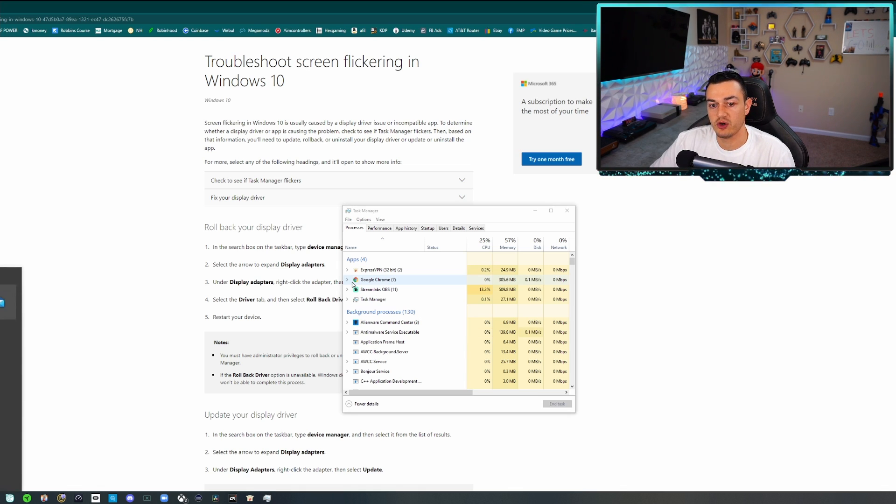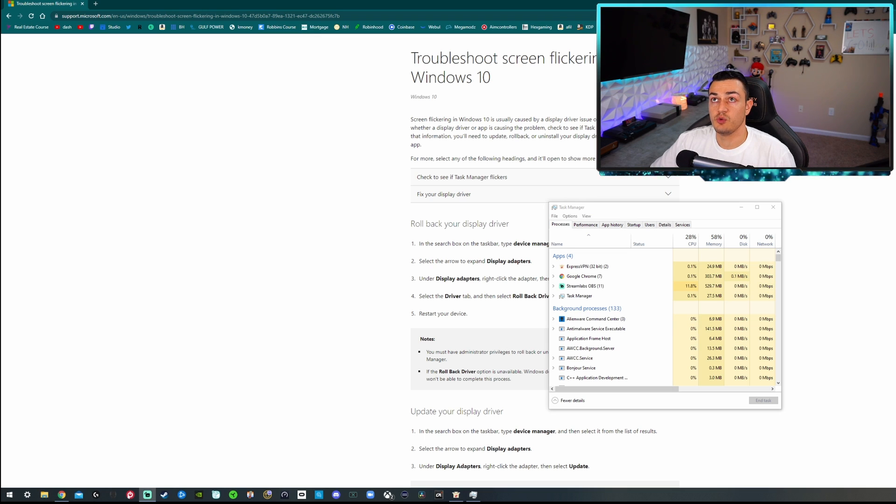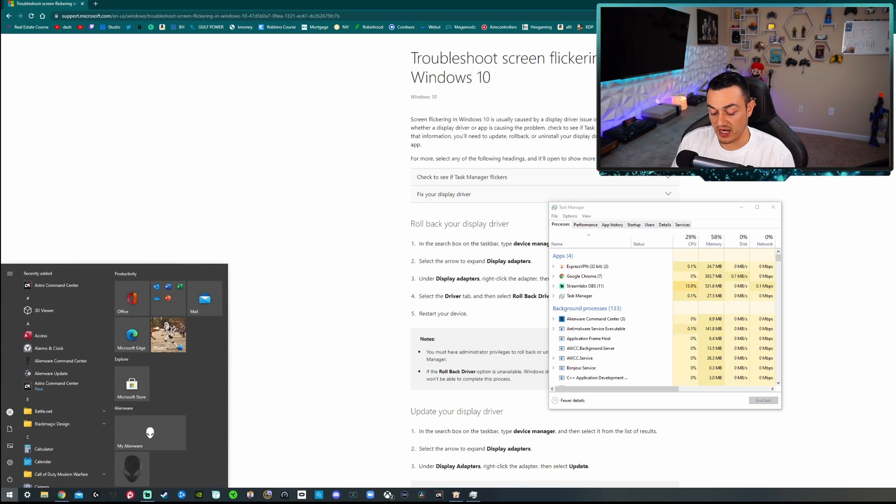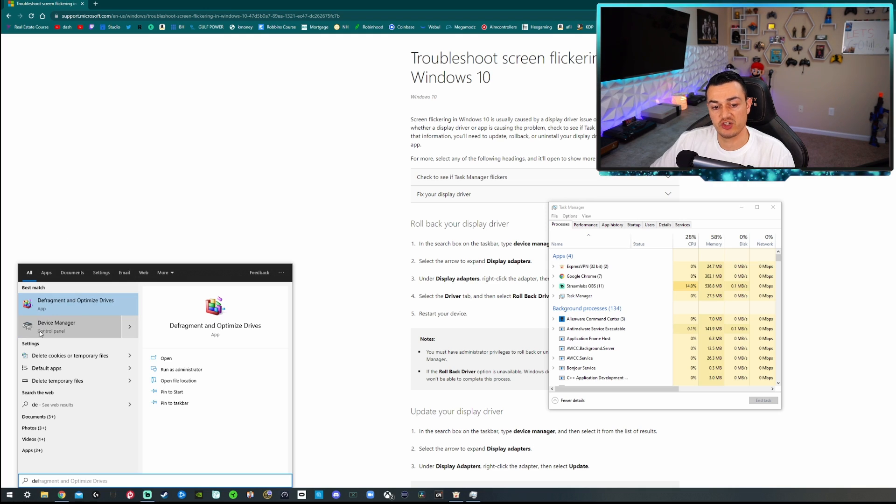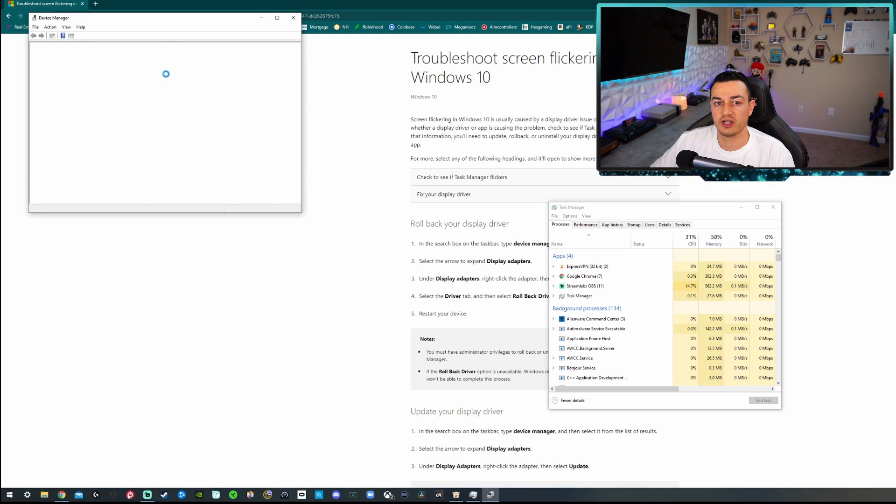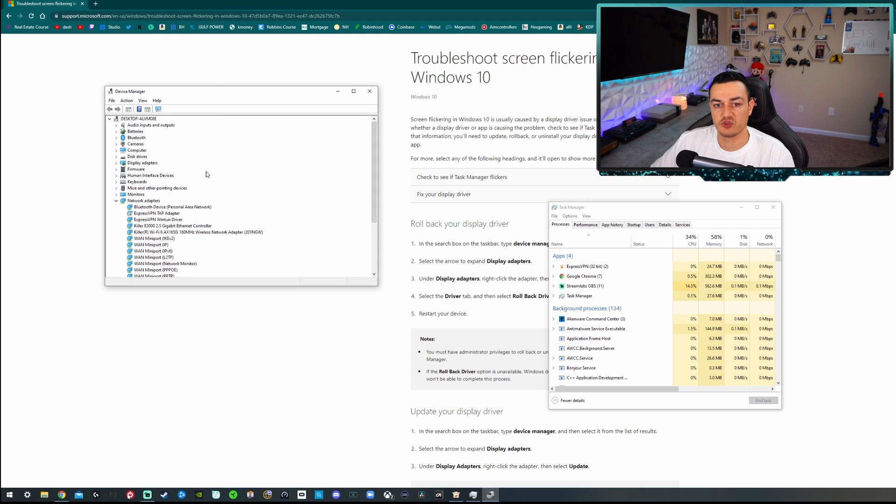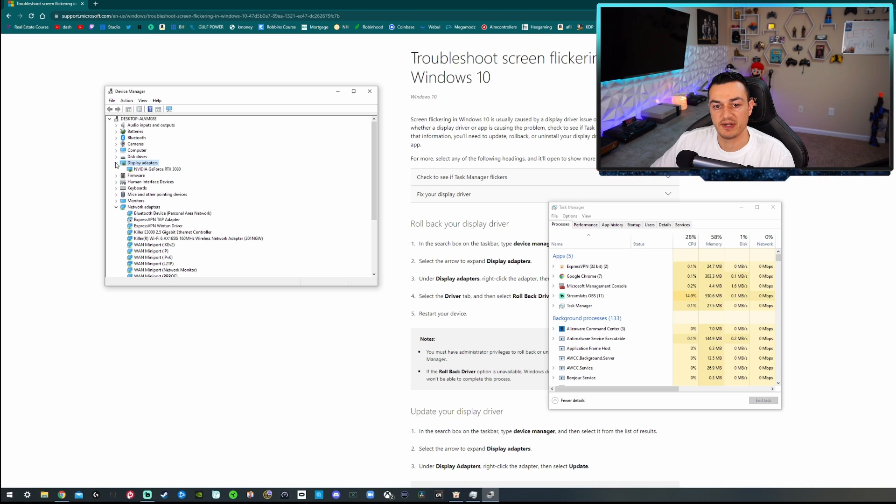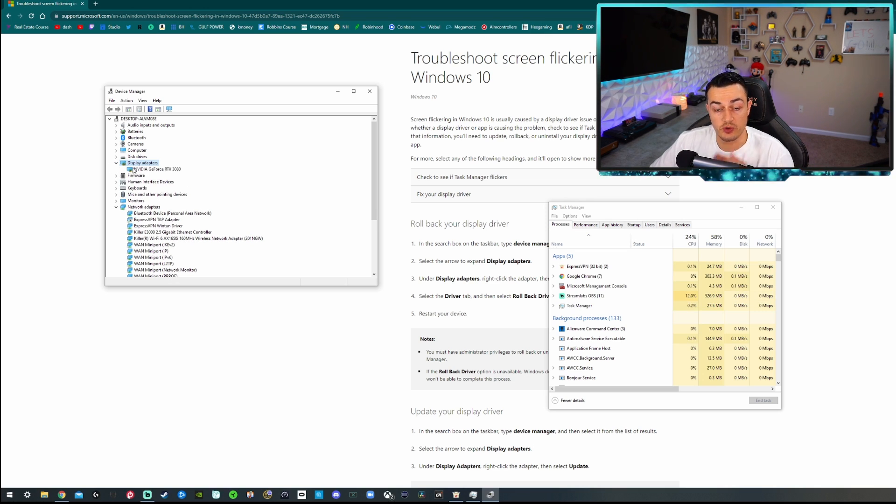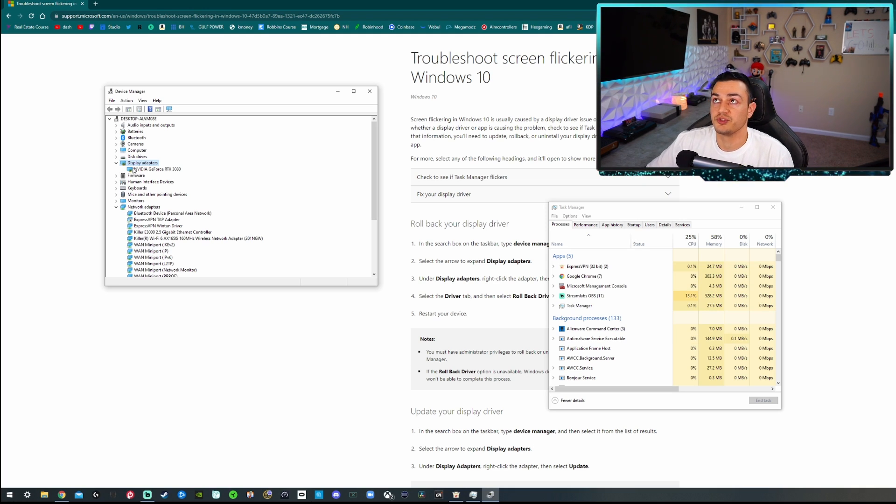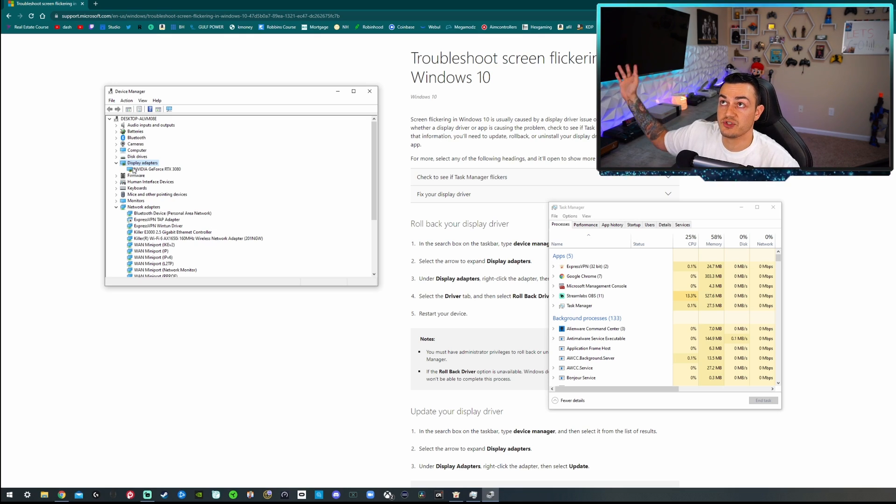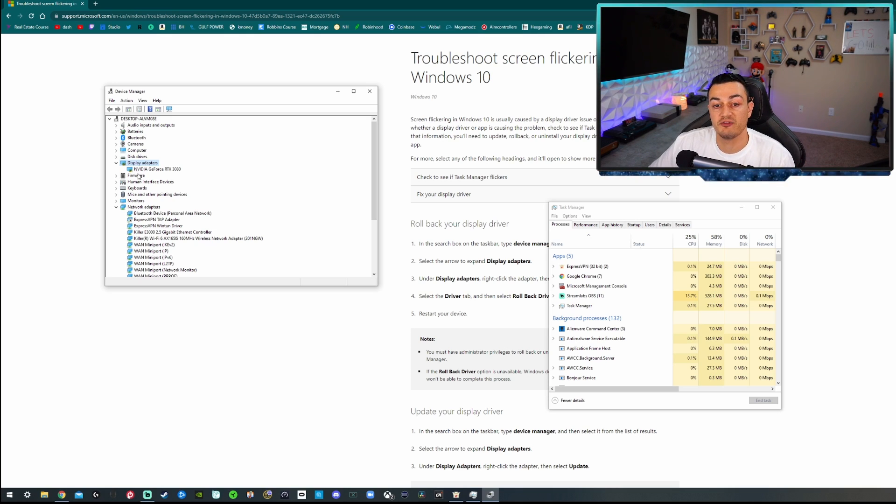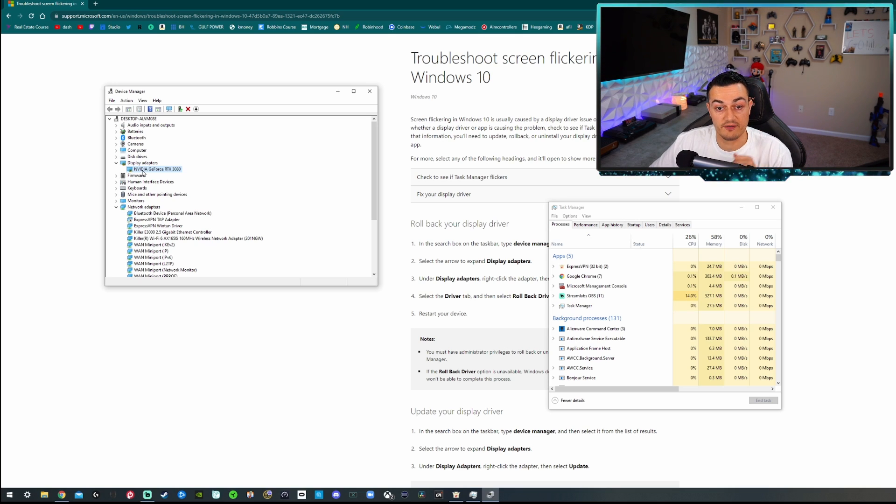So first of all we'll say Task Manager is flickering along with the rest of our PC. You're going to hit the Windows button on your keyboard and type in D-E and it should populate with Device Manager. You're going to click on that and you will get this window right here. You are going to go to Display Drivers right here. Drop down this arrow and it will show you what display drivers you are running. Now all three of my monitors, well technically two monitors and a TV that I use as a third monitor, are plugged into the back of my RTX 3080 graphics card. So that is my only display driver currently.